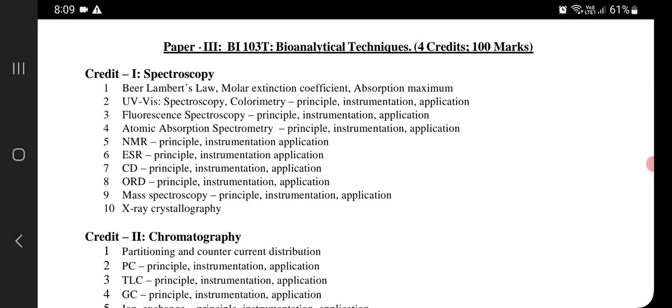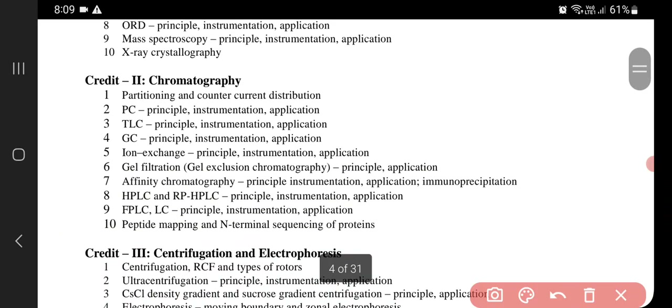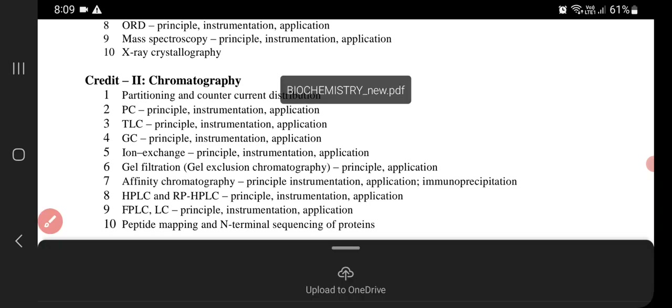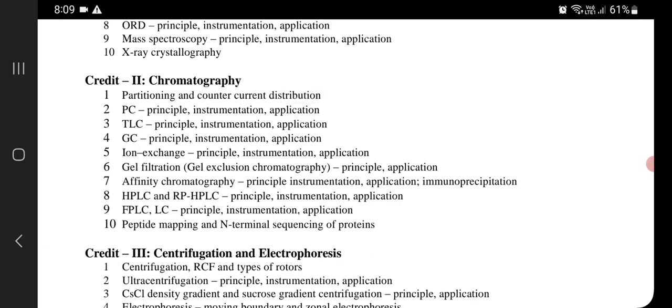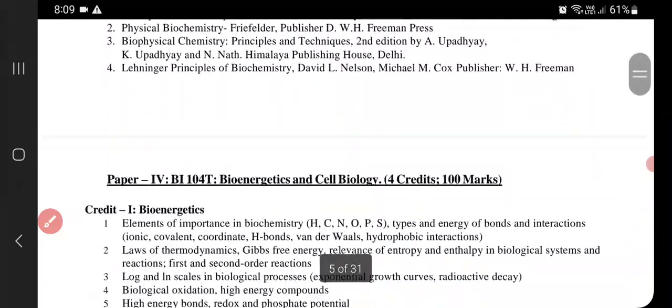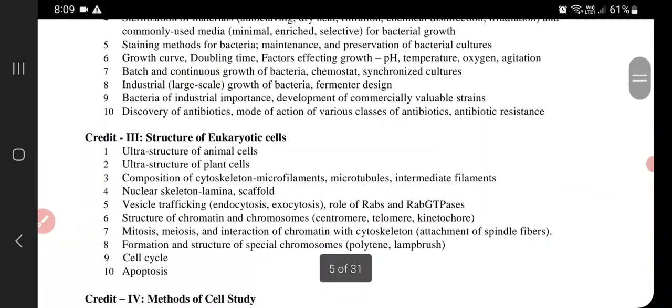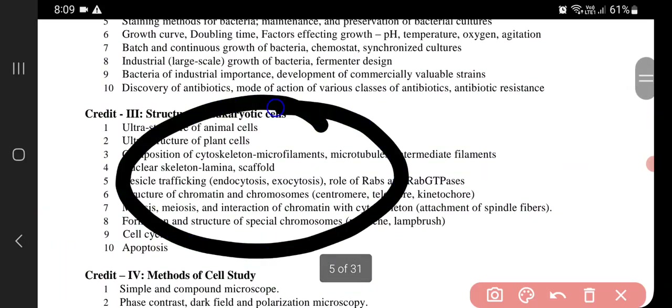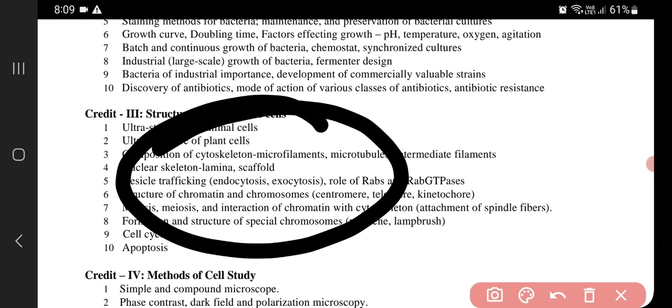From paper three we'll be studying Chromatography — it's the best thing to study from that unit. From paper four we'll start with the Structure of Eukaryotic Cells, because it's the best chapter and we can study it easily. It will wrap up within five to six days, so we can start smoothly and finish it easily.